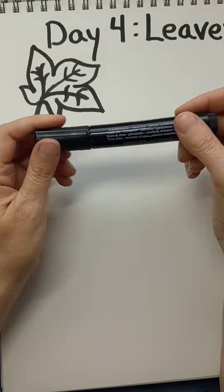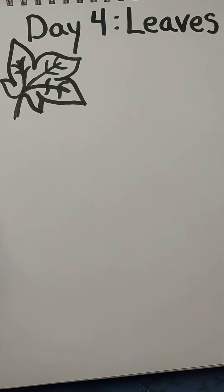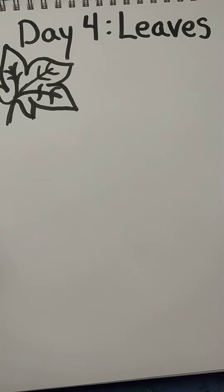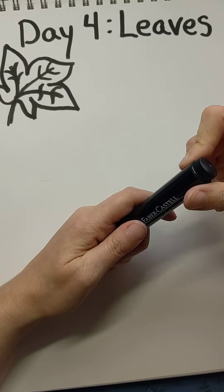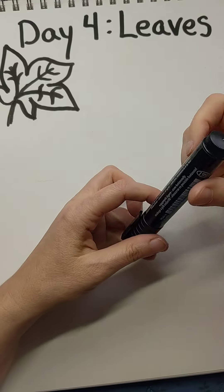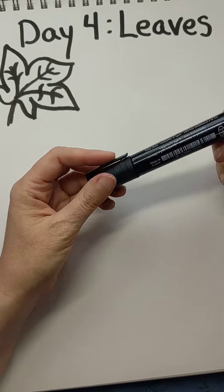Welcome to day four. We're doing leaves. So I have a lot of fun with leaves. I really enjoy quilting them, partly because there's so much variety,